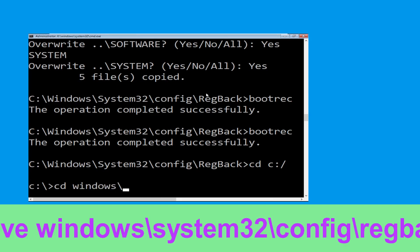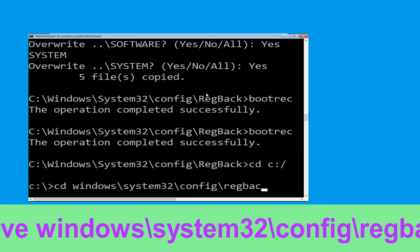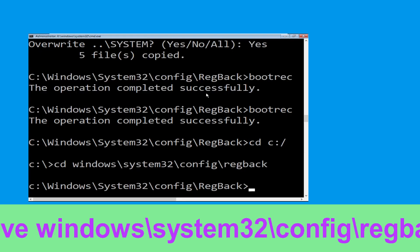Now execute this command — type: cd windows\system32\config\regback then simply hit Enter to execute this command.